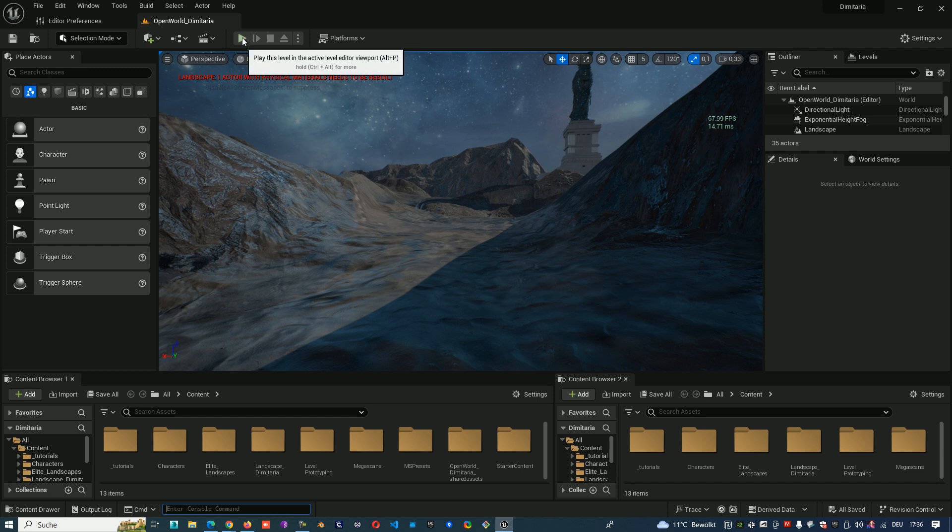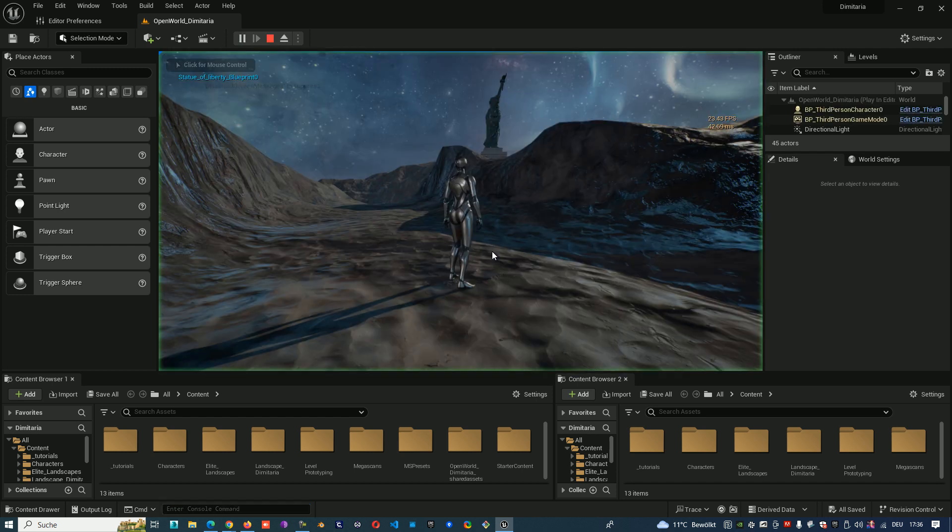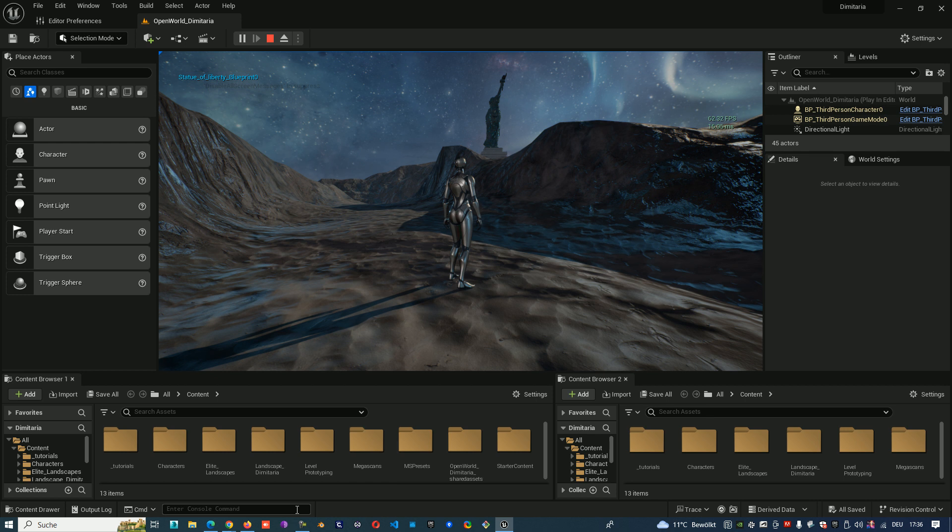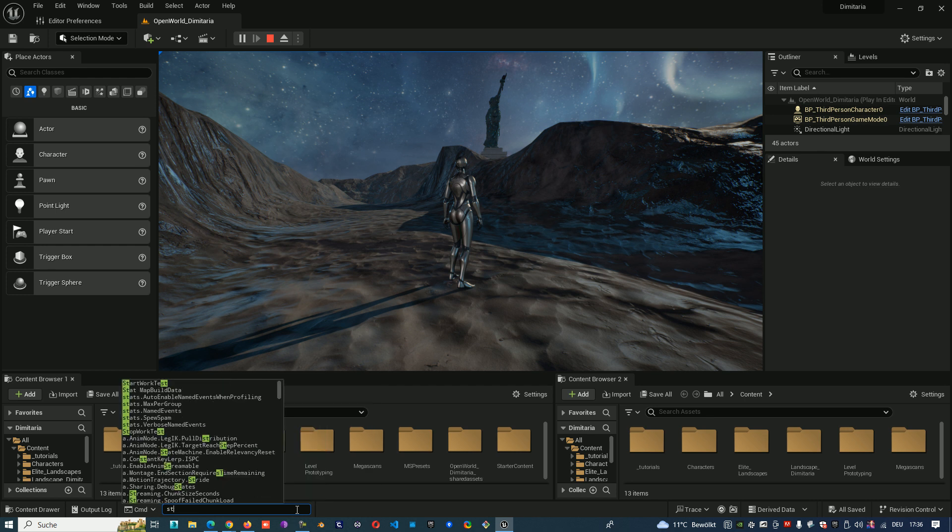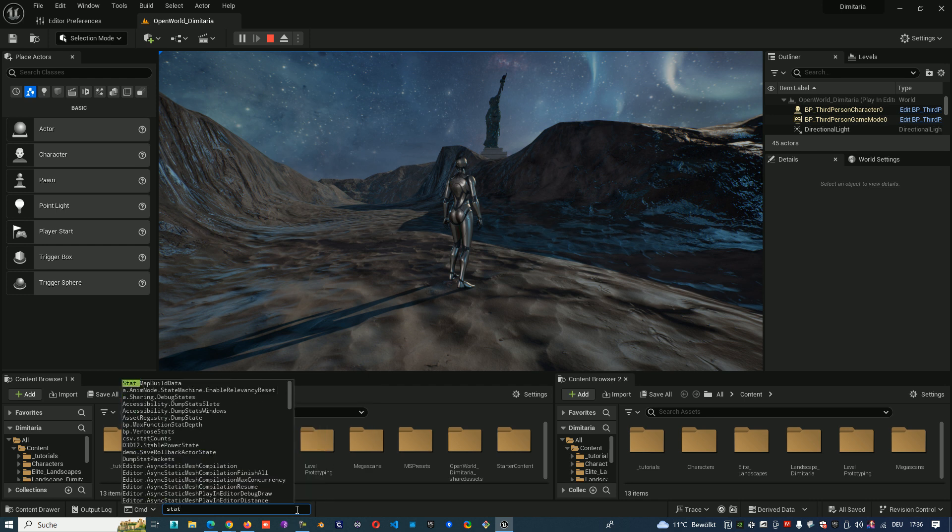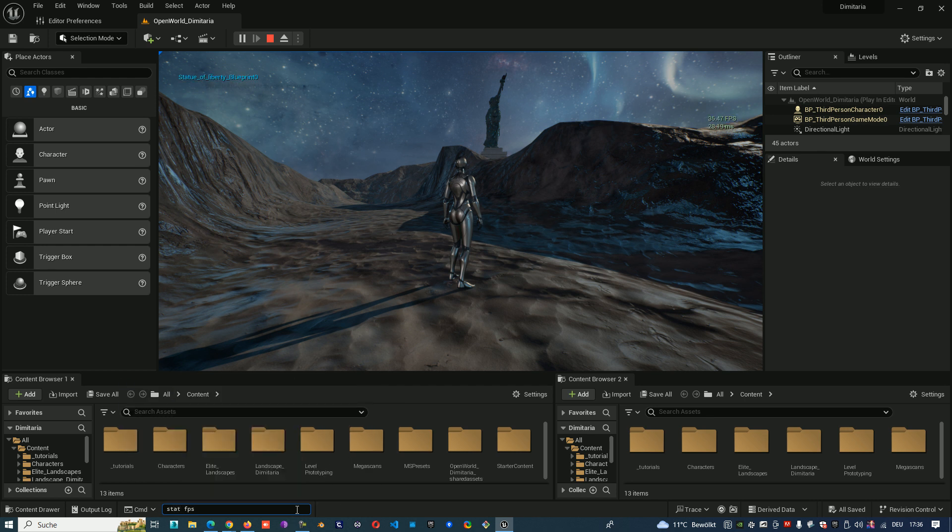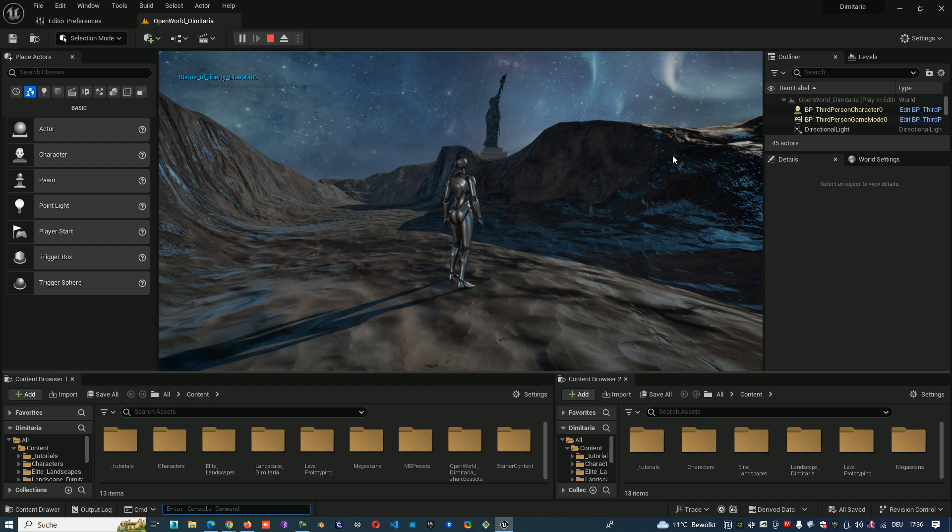When you play you still see it. One more time, statFPS, you turn them off.